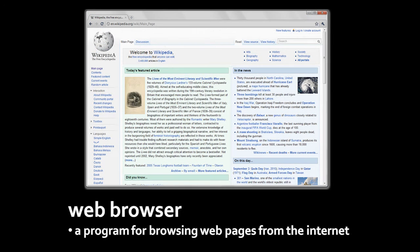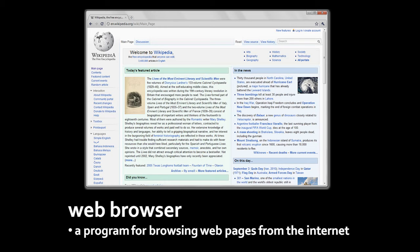When people talk about using the internet, what they're usually really talking about is using a web browser. A web browser displays web pages, which are textual and graphical documents which are retrieved from other computers out there on the internet. By far, web browsing has become the most popular thing to do with a computer. Web browsing probably now takes up over 90% of the time people spend using computers.